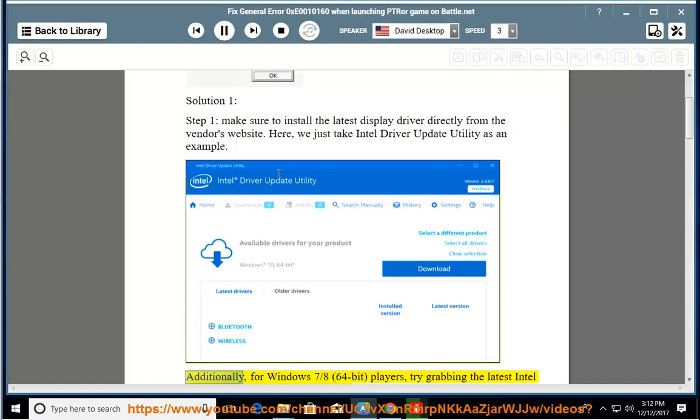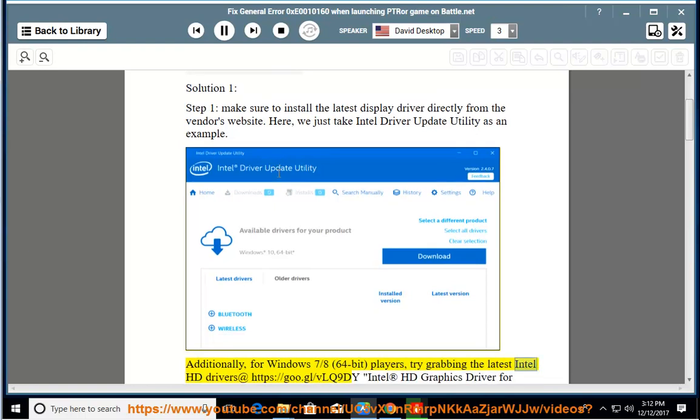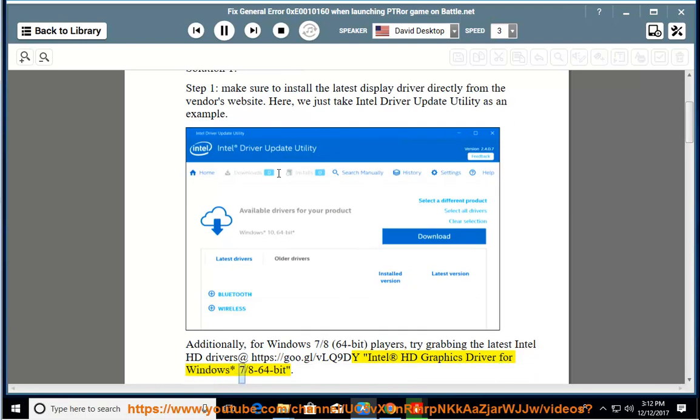Additionally, for Windows 7, 8, 64-bit players, try grabbing the latest Intel HD drivers at https://goo.gl/VLQ9DY. Intel HD graphics driver for Windows 7/8 64-bit.